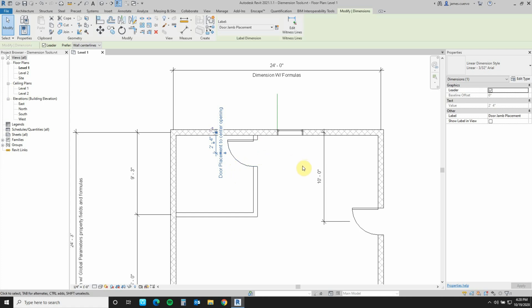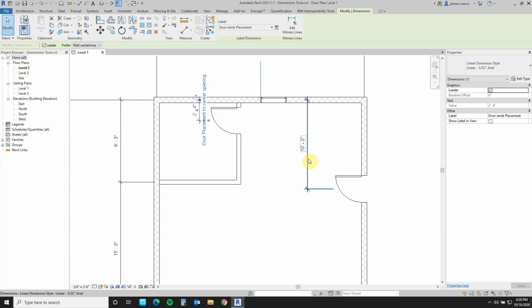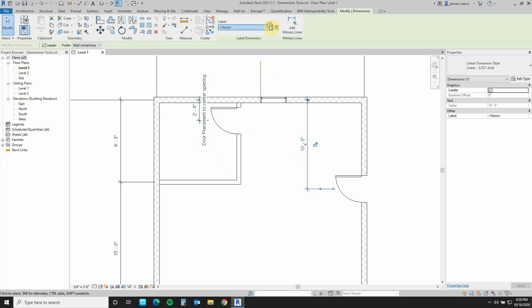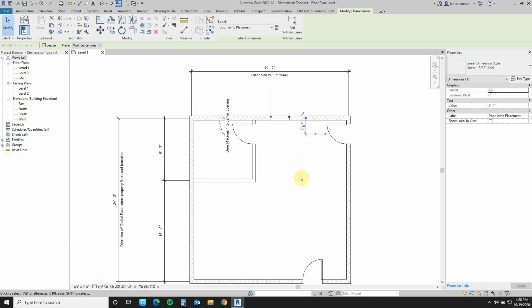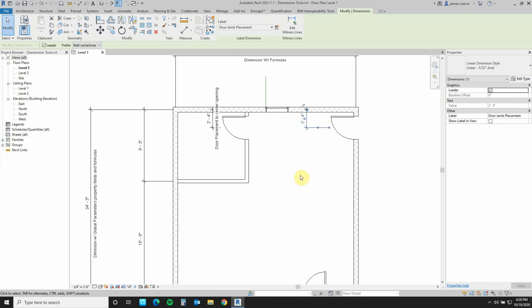If I want to use it on different doors, it's not a problem. All you have to do is select it, assign it, and there it is. A very fast, very easy way to go ahead and make sure that you have consistency in your door placements.